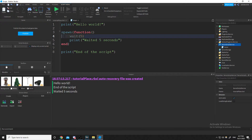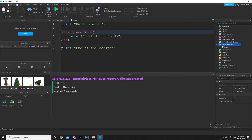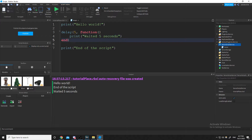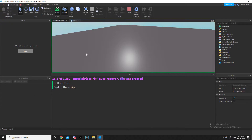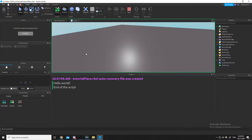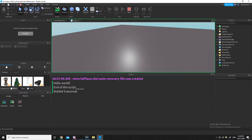Delay is similar — it just has a wait function built into it. So you can remove the explicit wait, use delay with five as the first argument, then the function, and it accomplishes the same thing. There's our script running, it created the coroutine, and there's 'waited five seconds'.